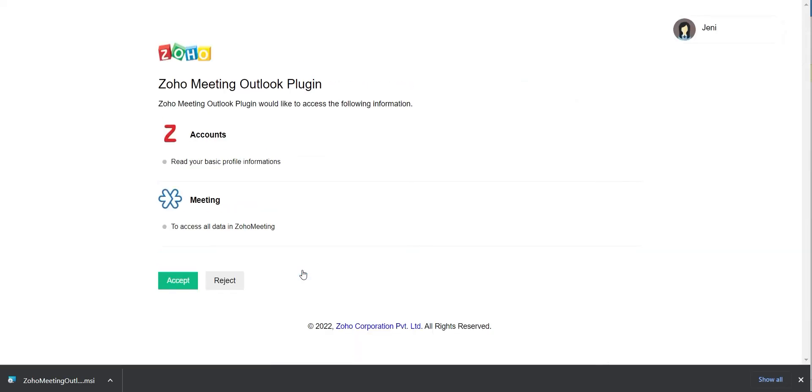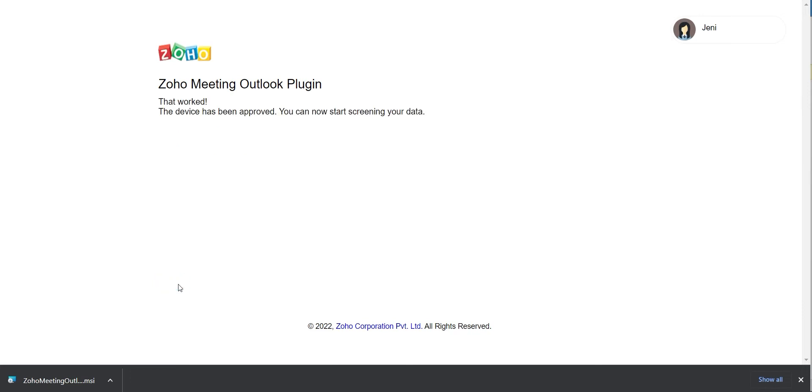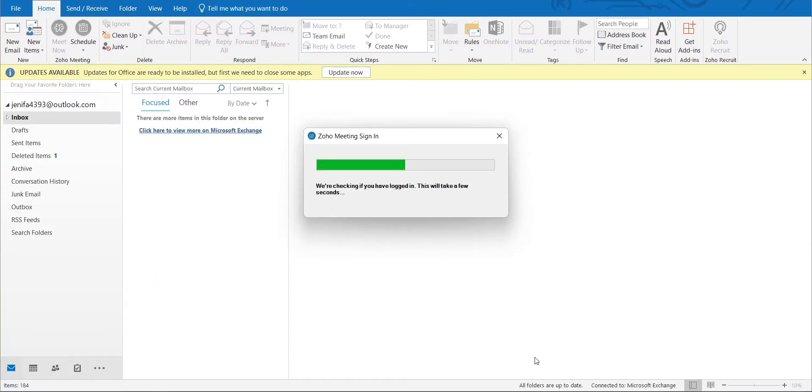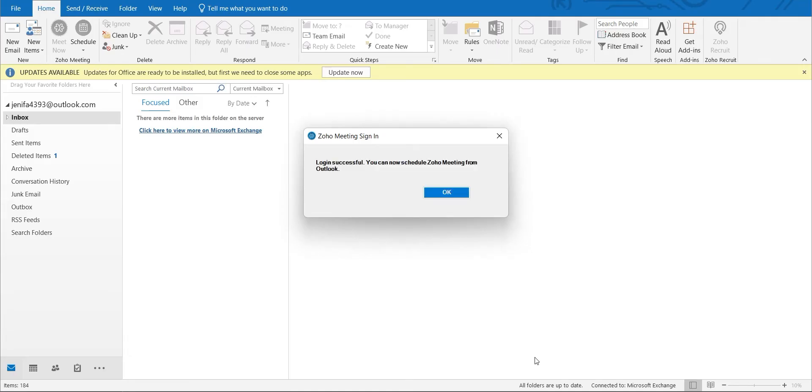Click Accept for the Outlook plugin to access your Zoho Meeting account. After you sign in, the Microsoft Outlook Meeting plugin will be automatically logged in within a few seconds.